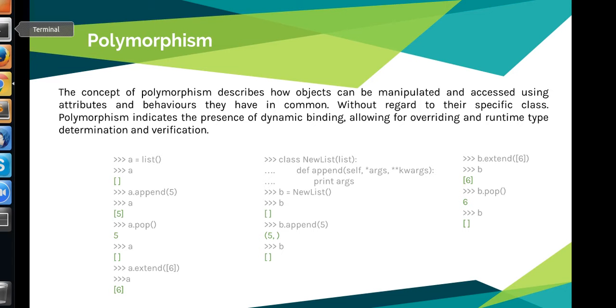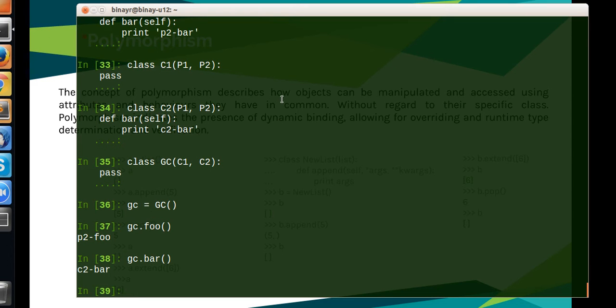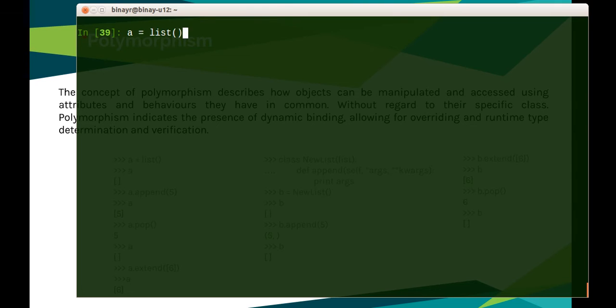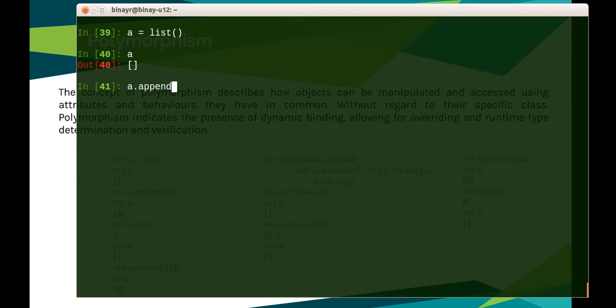This example directly in terminal. Let's create a list—as you can see it's an empty list. Now I do a.append.